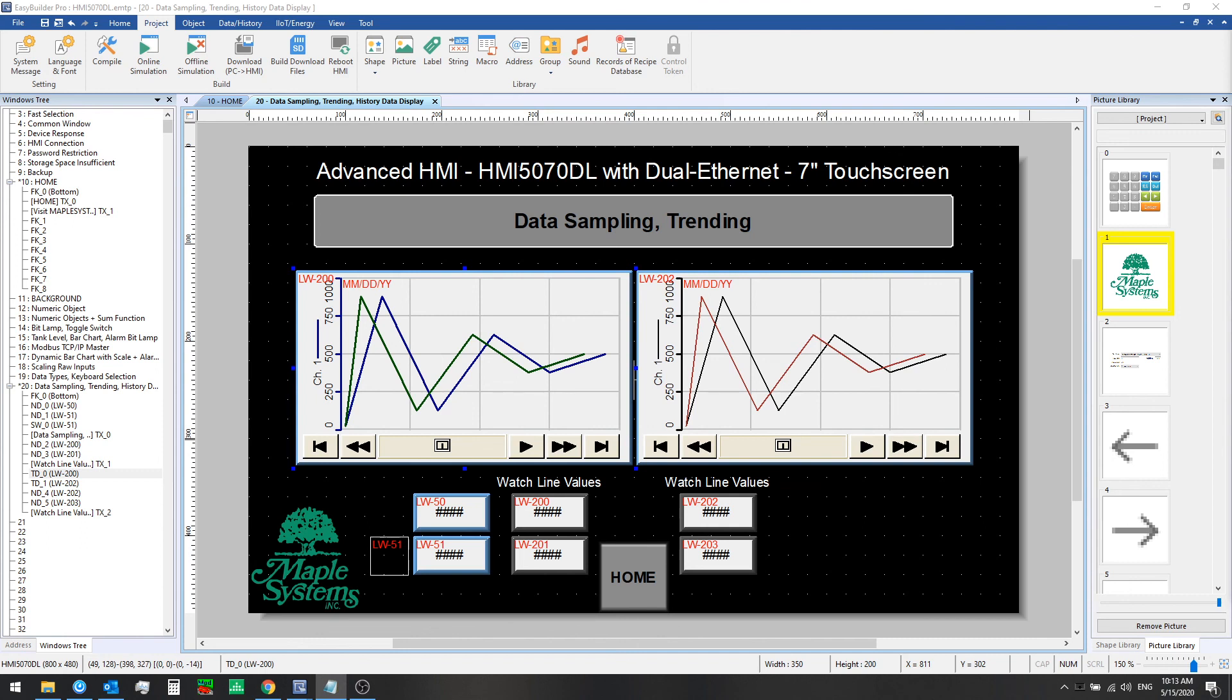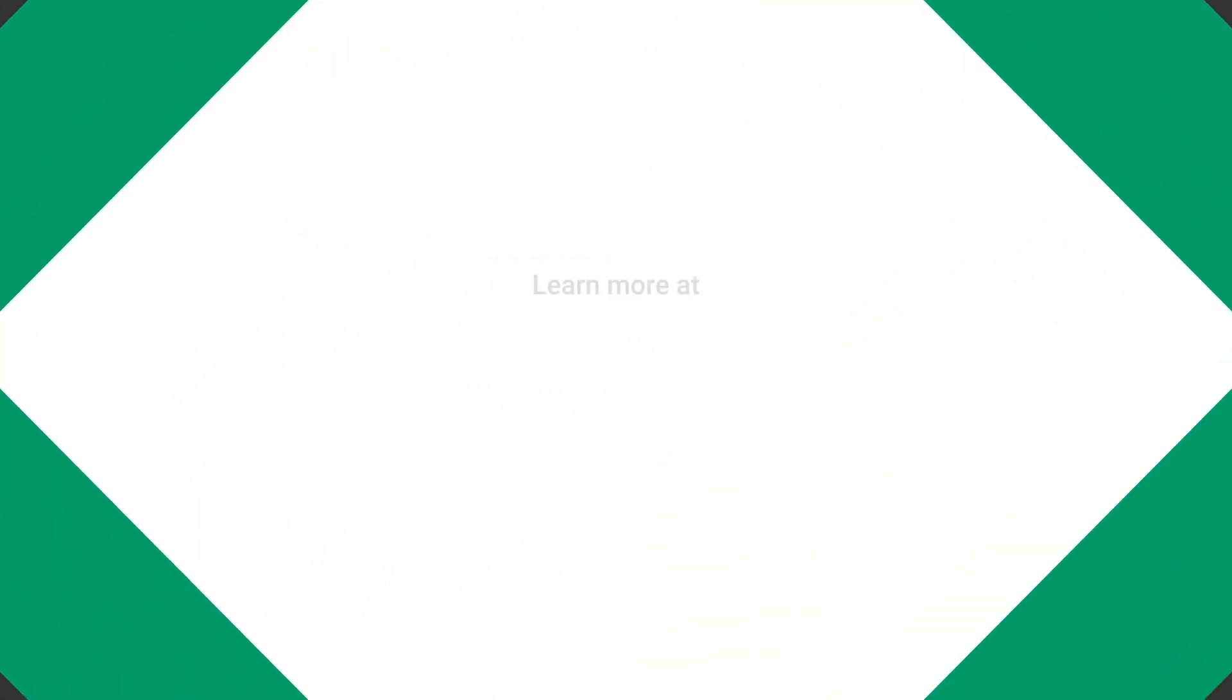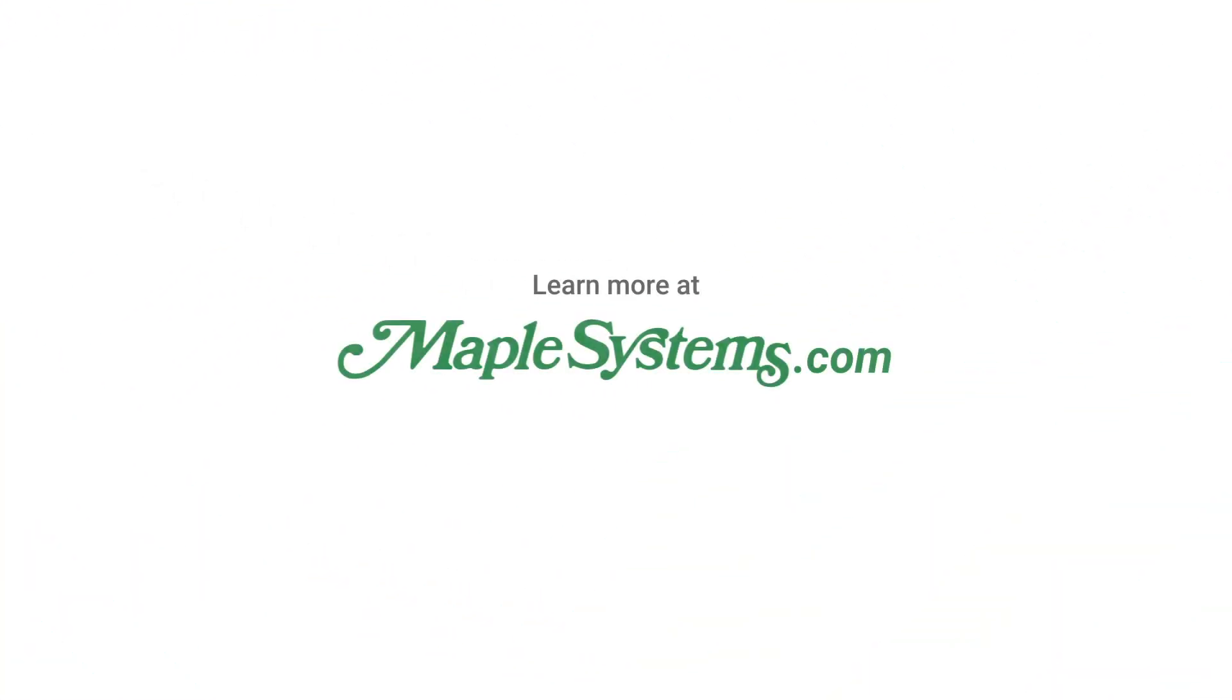In the next video we'll look at displaying historical sample data in a tabular format using a history data display. Check that out in the next episode.